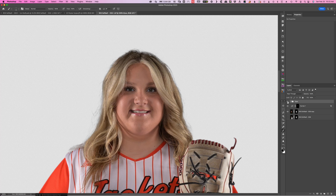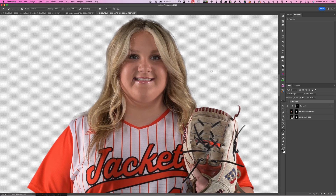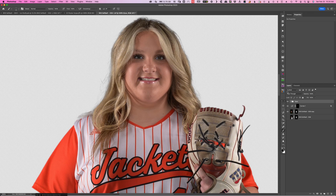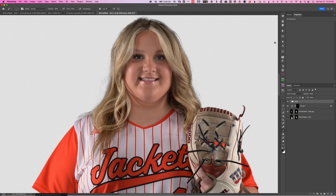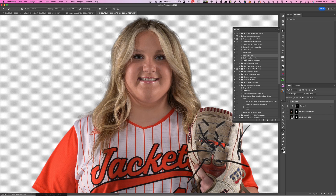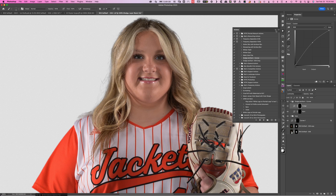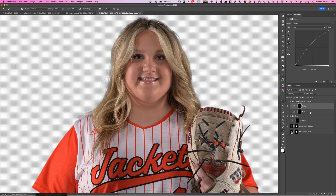Typically I would have already done blemishes. I'm not going to do any frequency separation or anything like that, but I am going to come in now and do some dodging and burning. There are different ways to do dodging and burning. Richard Sturdman taught me how to do it with the history brush — using a brush of multiply and screen for dodge and burn. But I kind of like my own little action for dodging and burning. I like to do it with curves. All it does is give me a little brightness and a little darkness where I want to go, then I come in and accentuate the different areas.